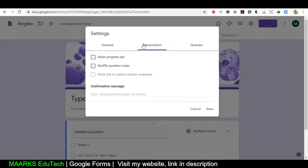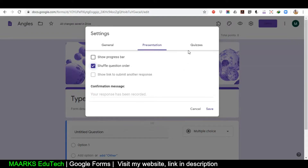Then we have a few more options under Presentation. I'll click on 'Shuffle Question Order' so it will shuffle the questions. There is also a confirmation message — the default is 'Your response has been recorded' — but you can write a custom message if you want.